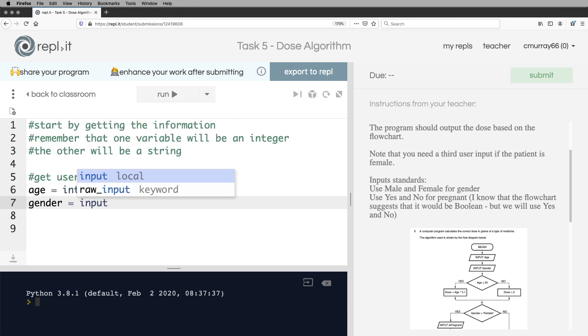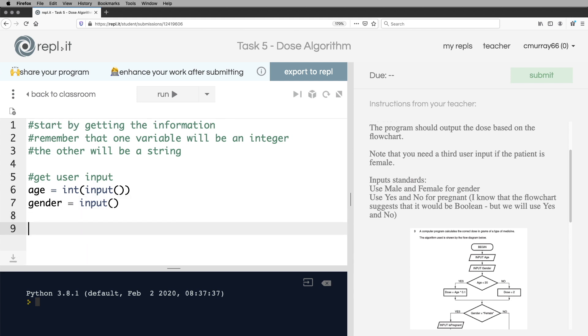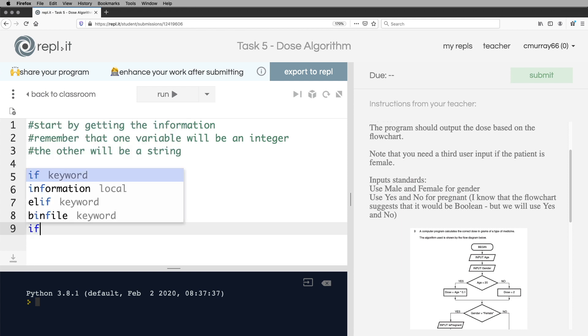And that will be a string. So I'm just going to use the input command there. Okay, so I've got the first two bits of data from the user. The next thing it says is, is the age less than 20? And if it is, then it says dose is equal to age times 0.1. Okay, so an if statement.